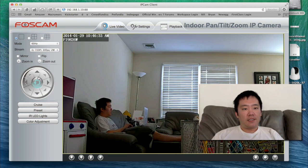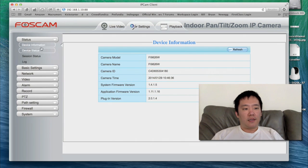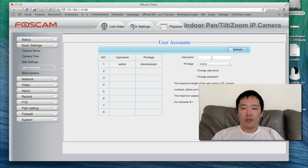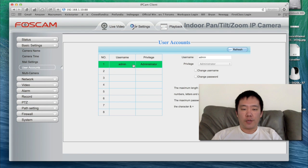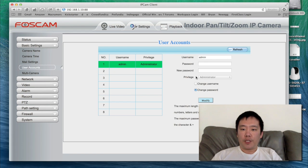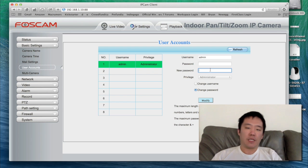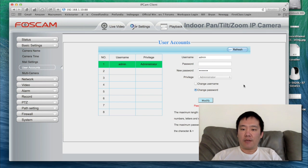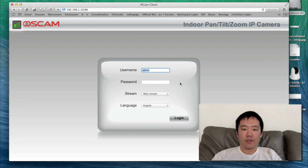Now that it's logged in, I'm going to go to Settings. The most important thing is to change the password. Under Administrator, I'm going to double-click on Administrator and choose Change Password. Where it says Password, leave it blank because that was the default. I'll enter a new password and hit Modify. Password changed successfully.